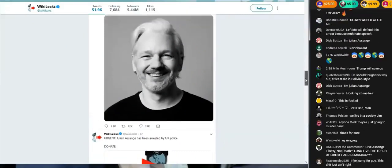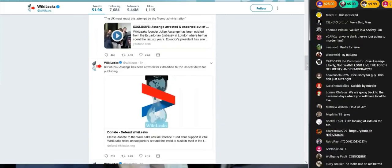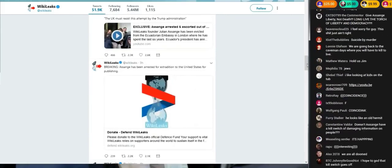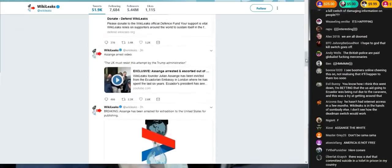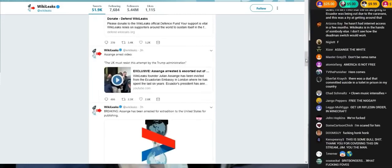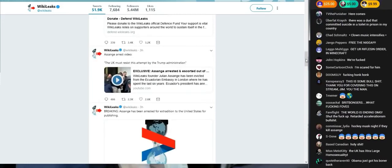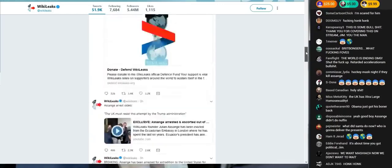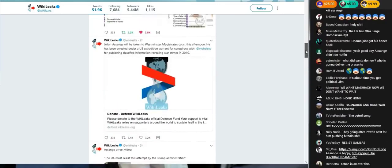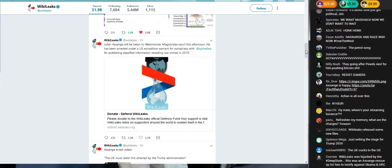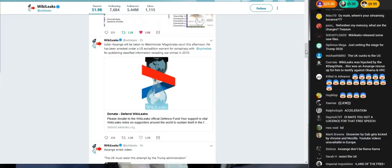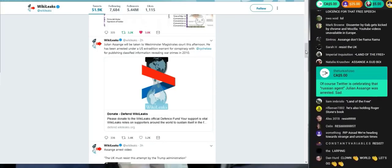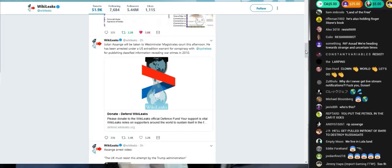This is from WikiLeaks timeline. Assange has been arrested for extradition to the United States for publishing. Julian Assange will be taken to Westminster Magistrates Court this afternoon. He has been arrested under a U.S. extradition warrant for conspiracy with Chelsea Manning for publishing classified information revealing war crimes in 2010.